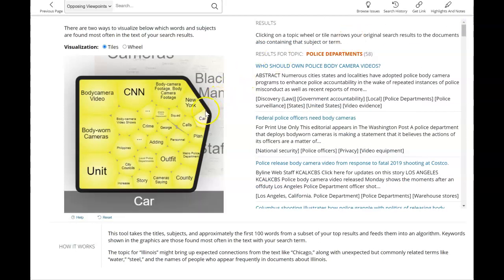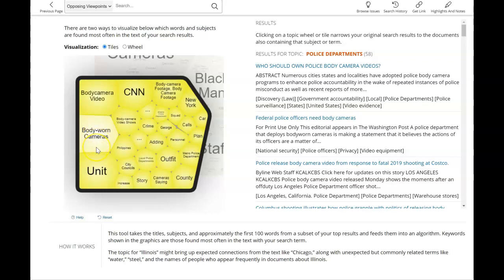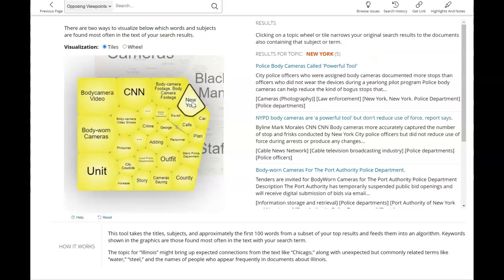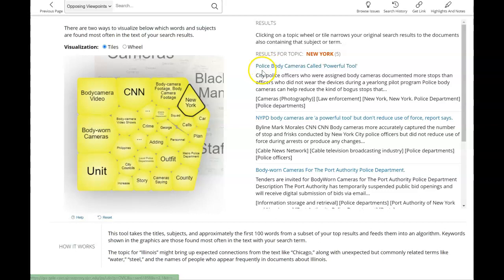You can go through these results one by one and see if these are good articles for you. You can also narrow down even further to really hone in on your research focus. For example, if you click on New York, you can see that you now have five results — a more manageable number of articles to go through one by one. If you click into each one you will get the full text of the article.